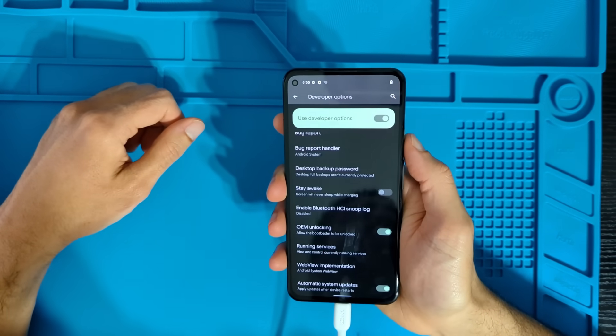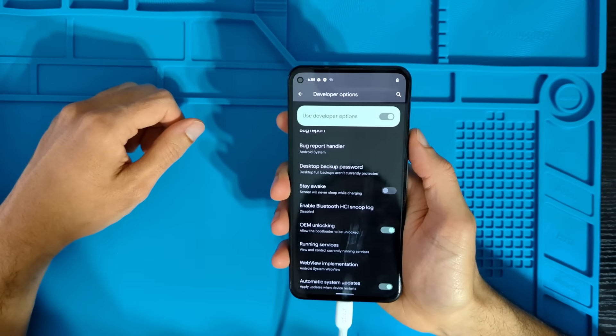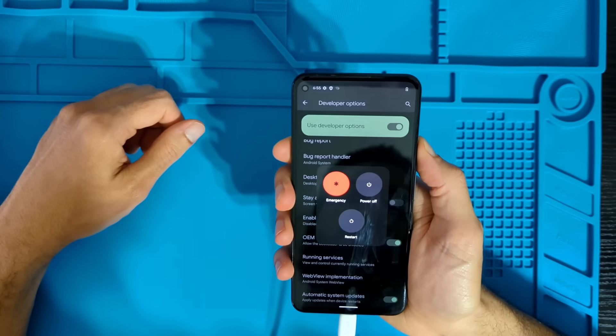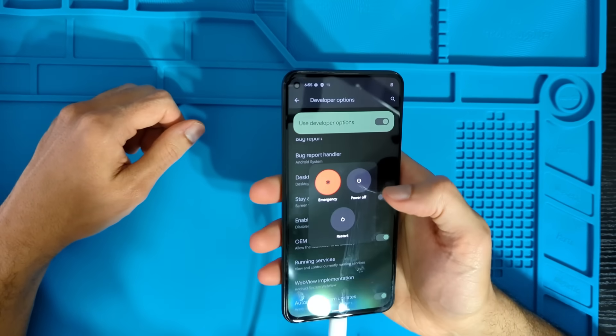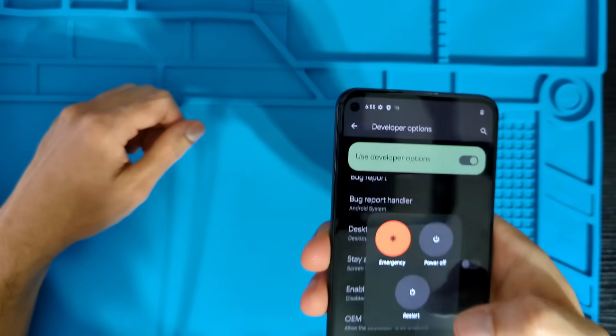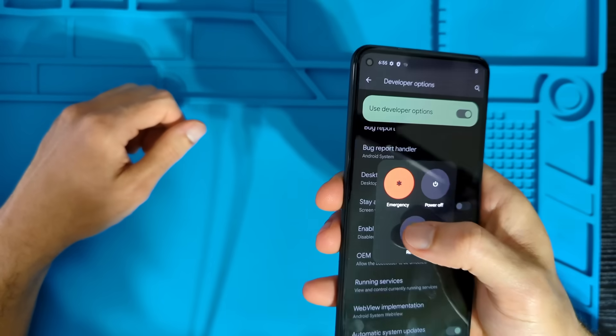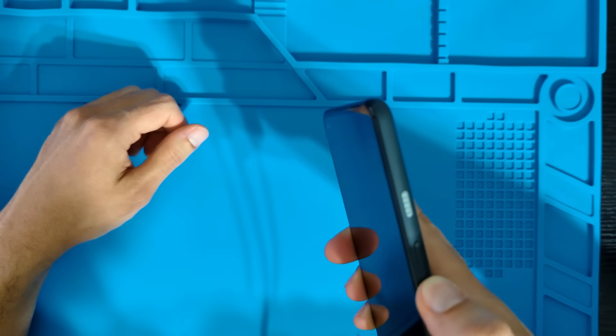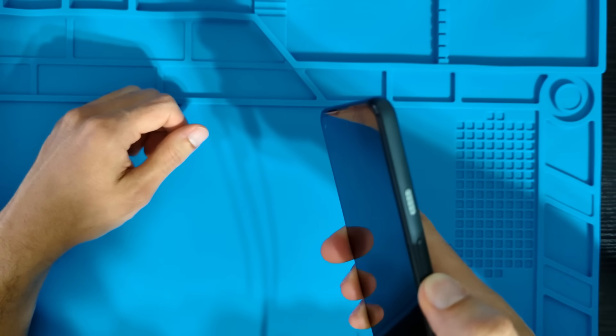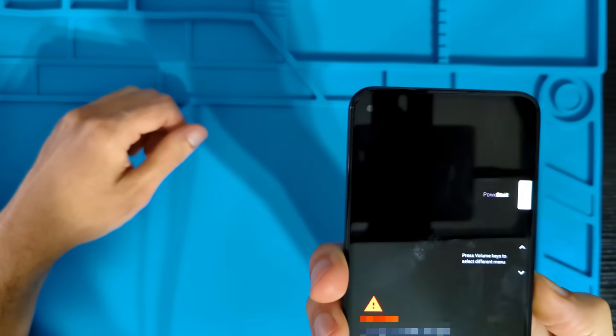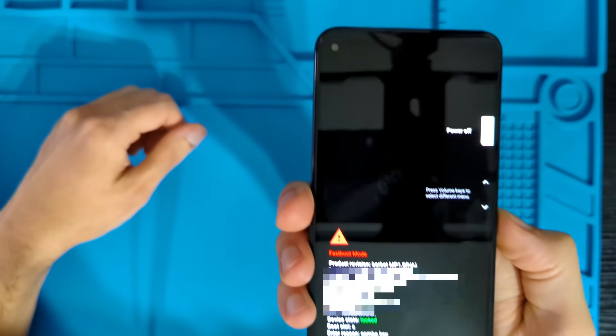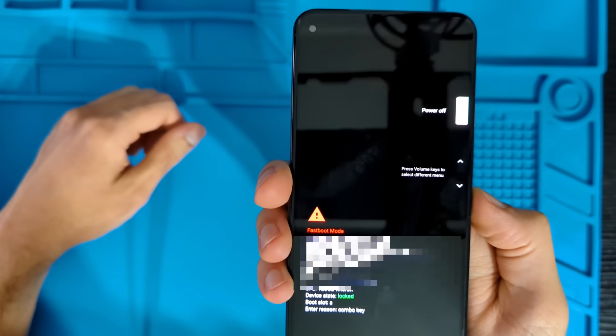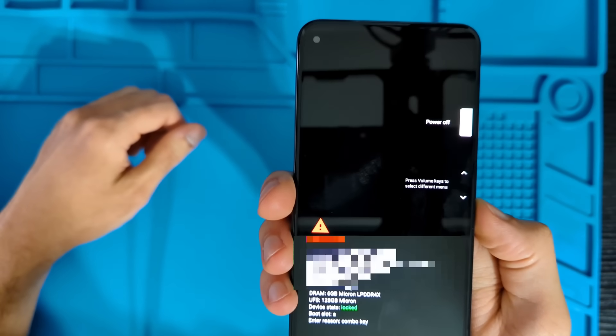And best way to get into fast boot is to just reboot the phone to restart it. And you want to make sure that you hold down the volume down button while it's rebooting. And that's going to bring you into this screen here where it says fast boot.